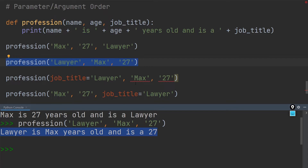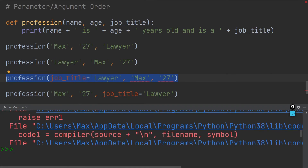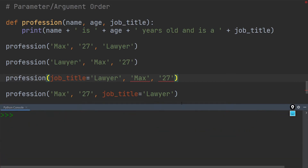One issue we run into is when we try to pass positional arguments after keyword arguments. Over here you can see I have a keyword argument followed by two positional arguments. If I try to execute this, I get an error. It even says in the explanation that a positional argument follows keyword arguments. These two are positional arguments and this one is a keyword argument — since the positional arguments follow the keyword argument, we cannot execute this line. To solve this, we need to make sure that we always pass in positional arguments before keyword arguments.